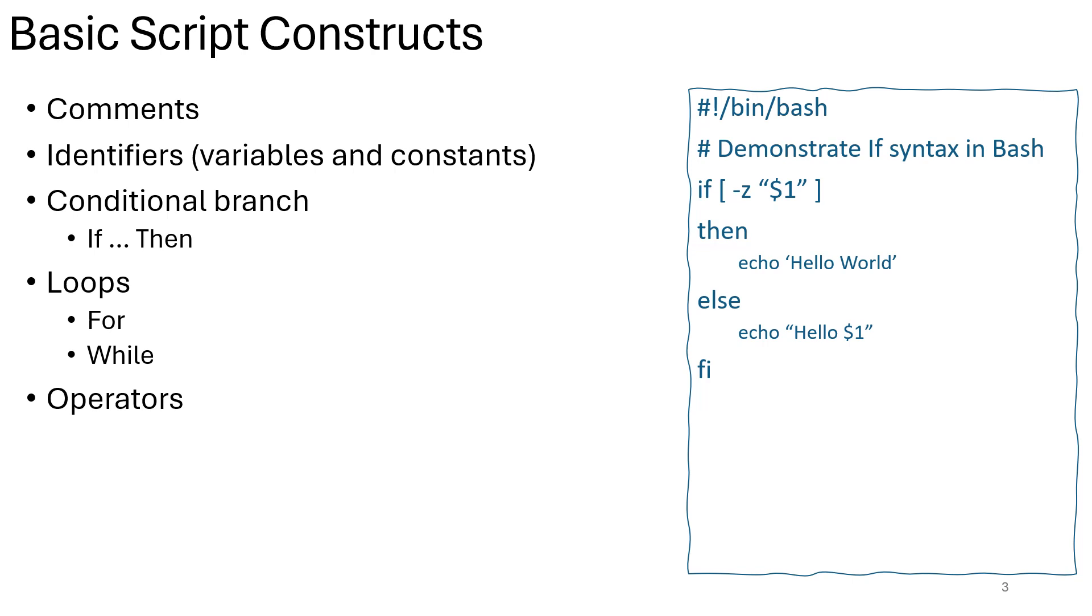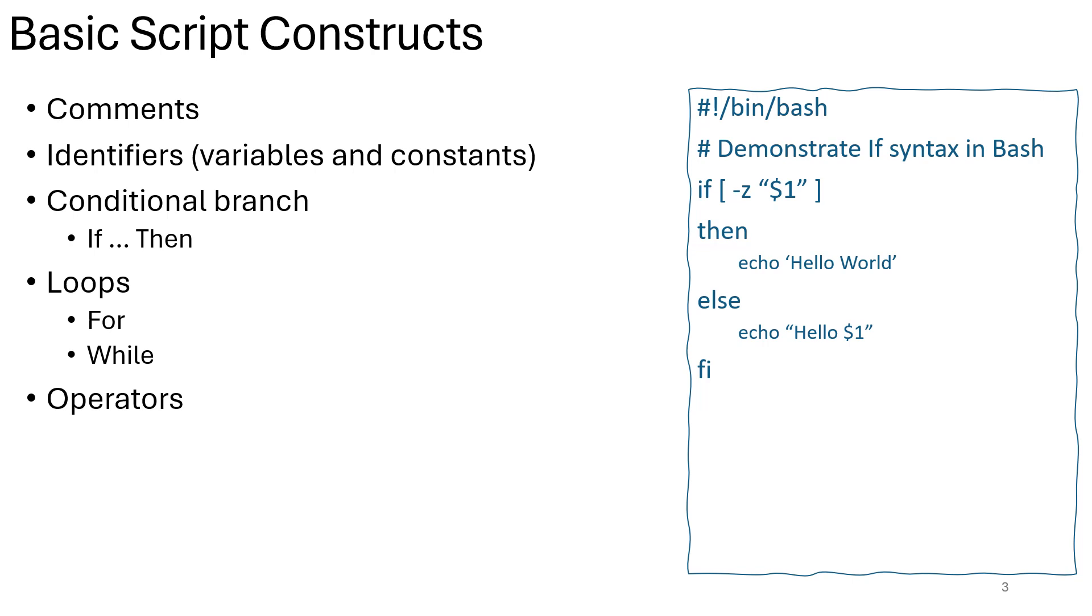Comments are non-executable lines in a script or program that provide human-readable explanations or annotations. They are ignored by the interpreter or compiler and serve to document the code, making it easier to understand and maintain. Comments are crucial for explaining the purpose of code segments, documenting assumptions or constraints, and providing context to other developers.